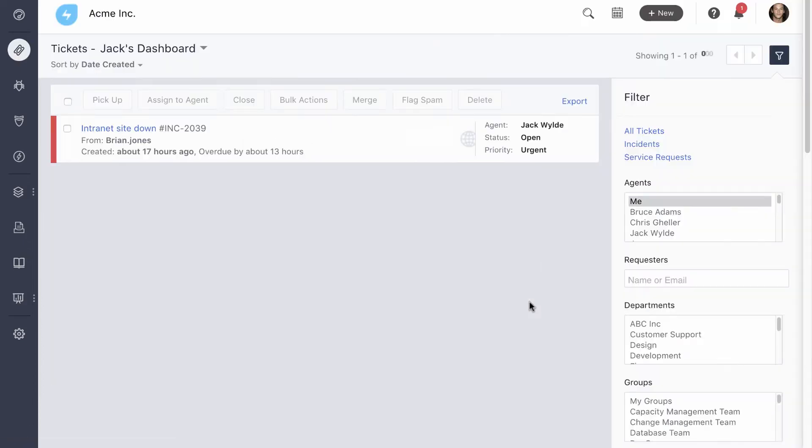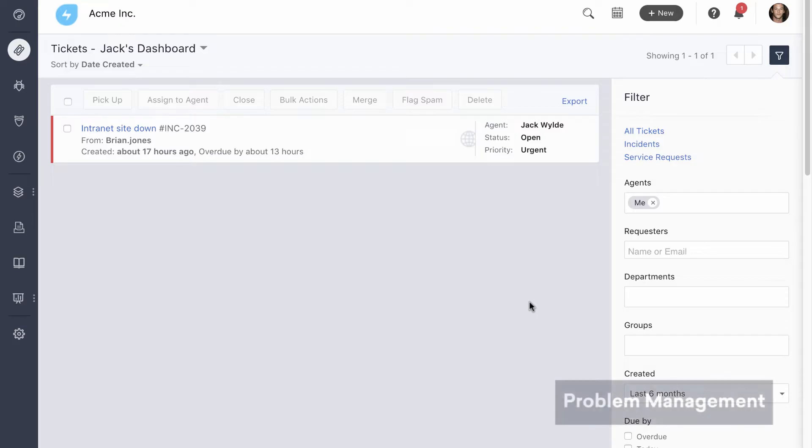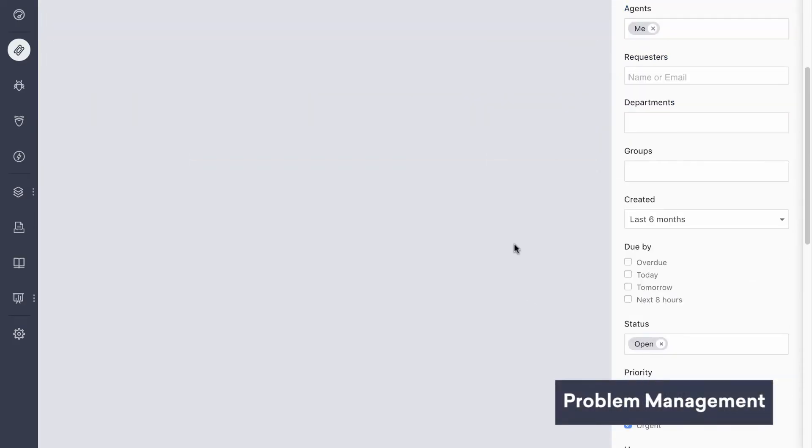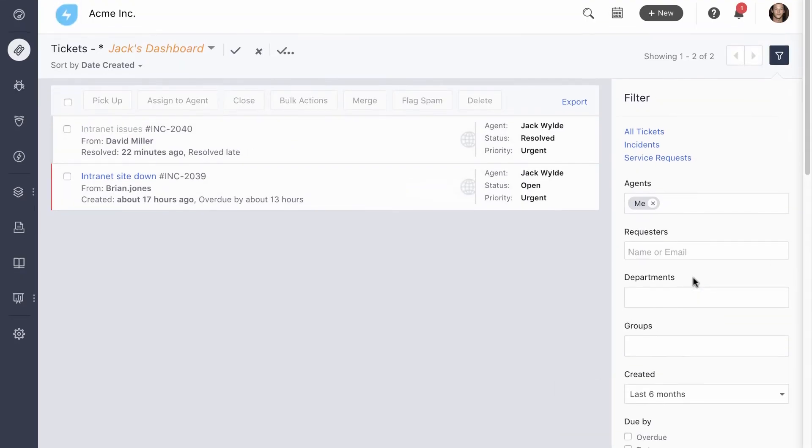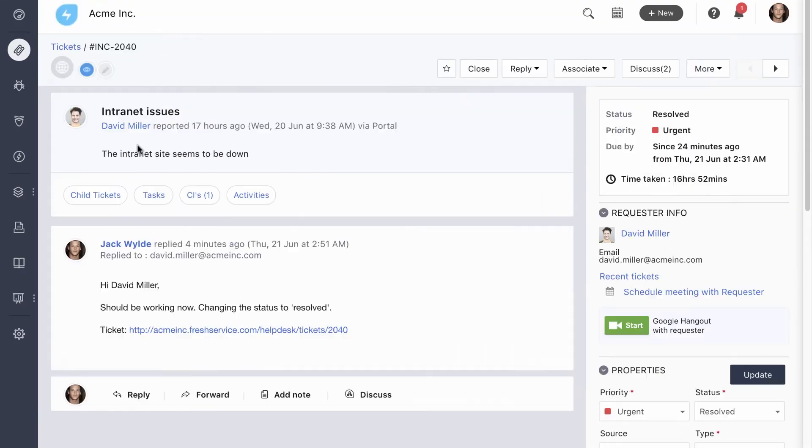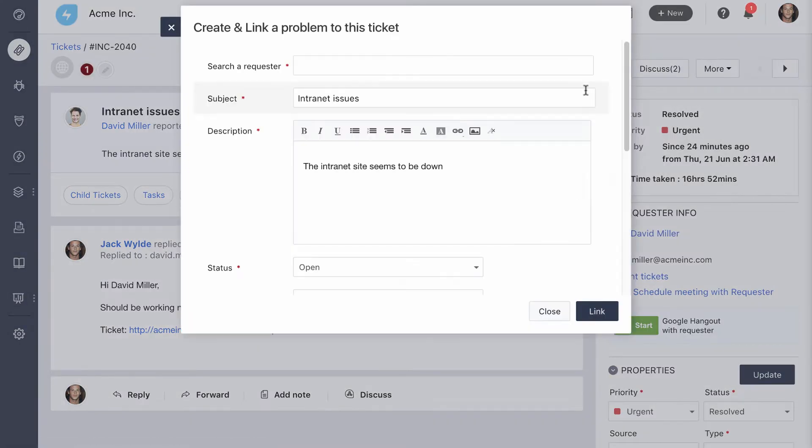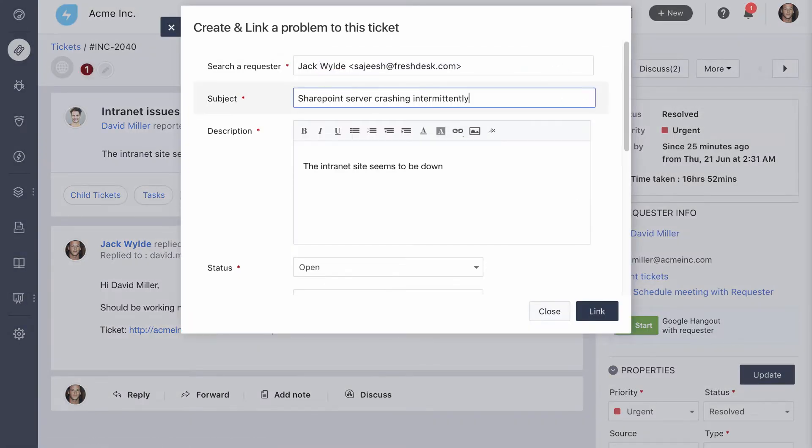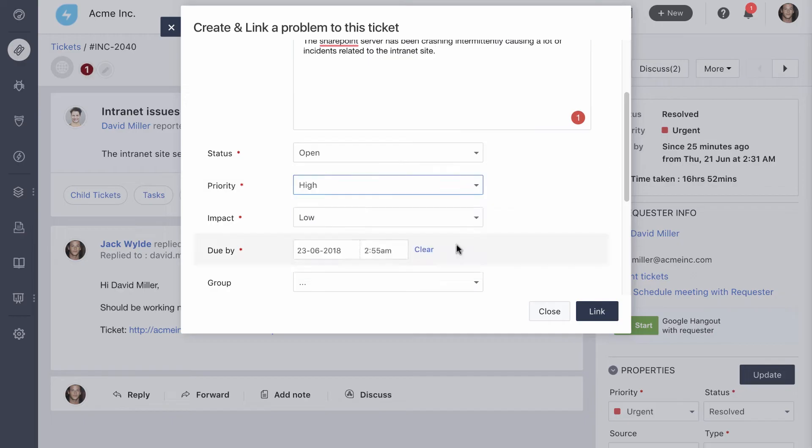Since the internet site is back up, you can mark the incident as resolved. This sends an auto-generated CSAT survey to the user and their response gets added to the ticket. But your job as an IT agent doesn't end there. If you notice this has been a regular occurrence, there's almost definitely an underlying problem that's causing it. And unless that is resolved, these tickets will keep on coming. So we'll create a problem and mark it as high priority, high impact, since it's been affecting multiple teams for a while.